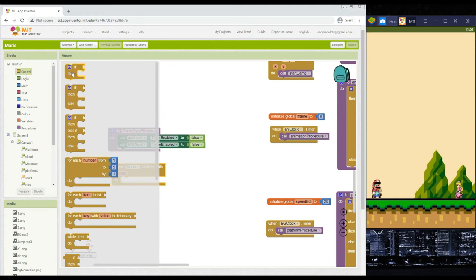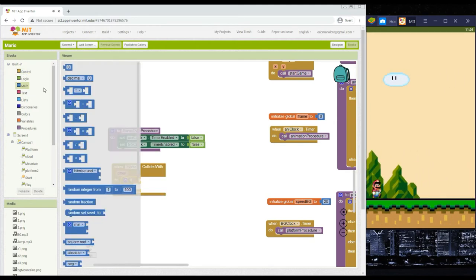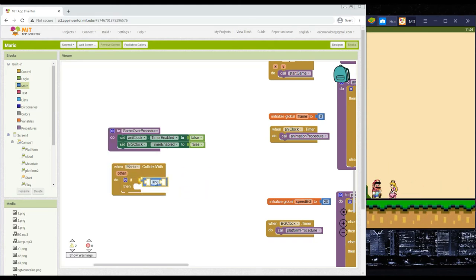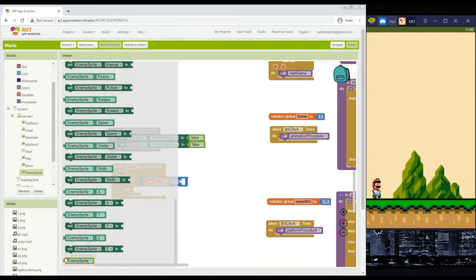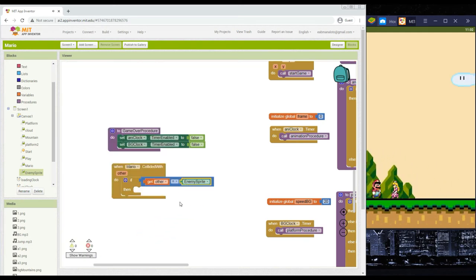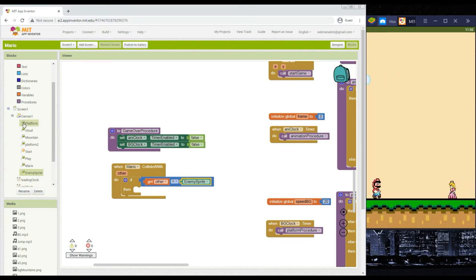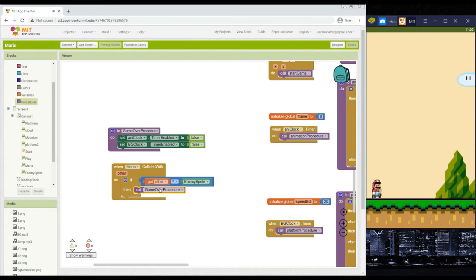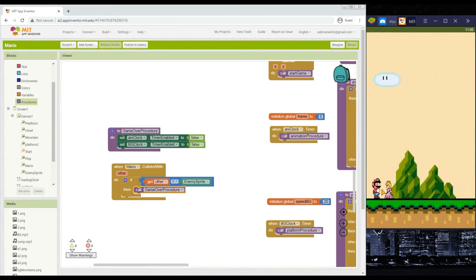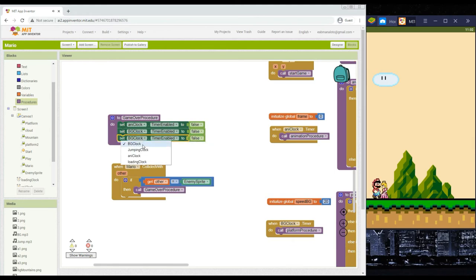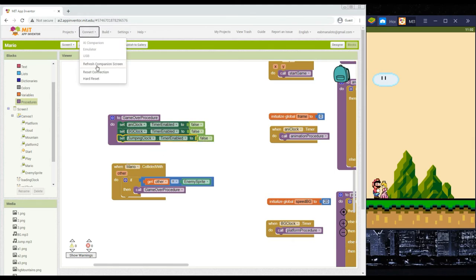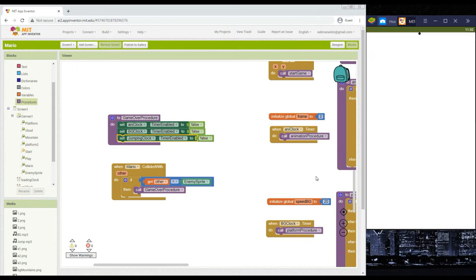Add a when Mario collide event block. Inside, add an if-else condition: if the 'other' component equals the enemy sprite upon collision, then call the game over procedure. This stops the animation clock and background clock. Also add code to set the jumping clock enabled to false inside the game over procedure.